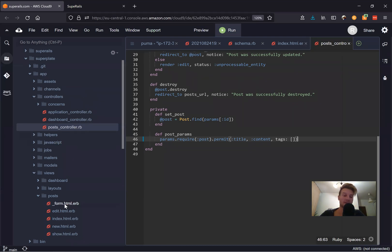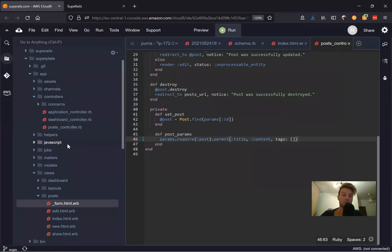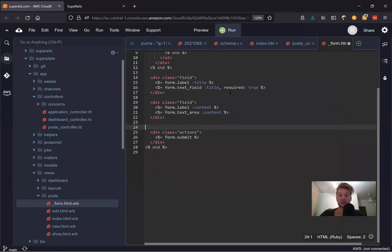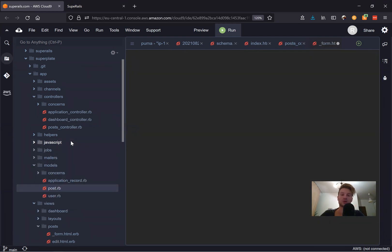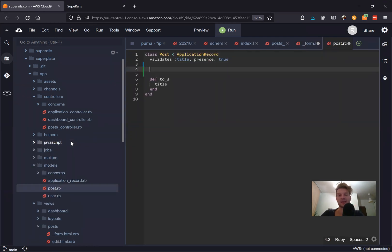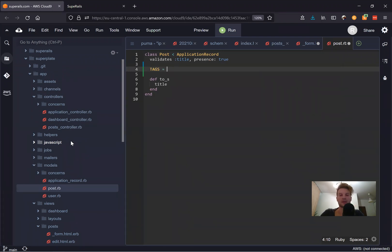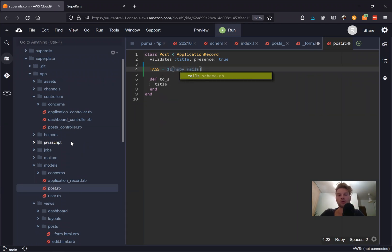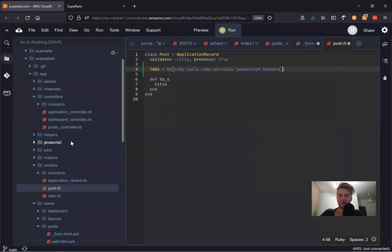So let's go to our posts form, for example. And here we're going to add an array of checkboxes. So first of all, we'll define the options, the tags that are going to be available in our application. Let's go to our post.rb. And let's say tags equals, let's say includes Ruby, Rails Ruby on Rails, JavaScript, Hotwire, and Stimulus.